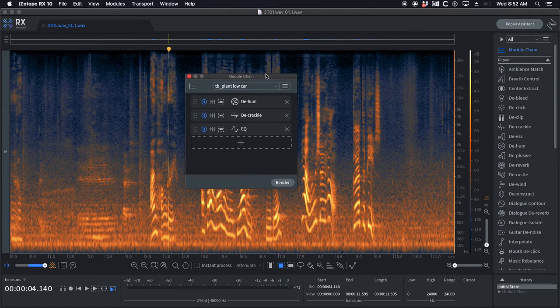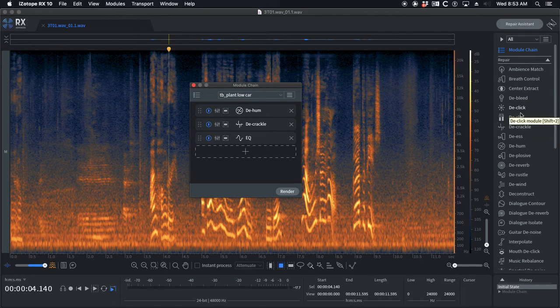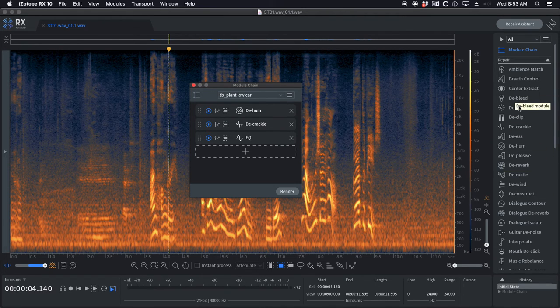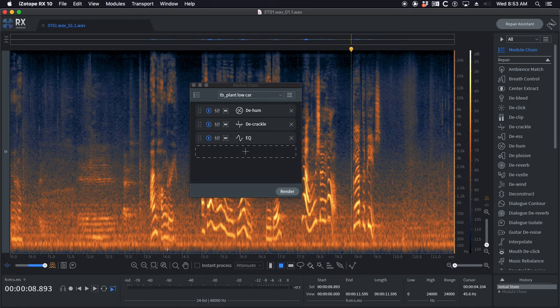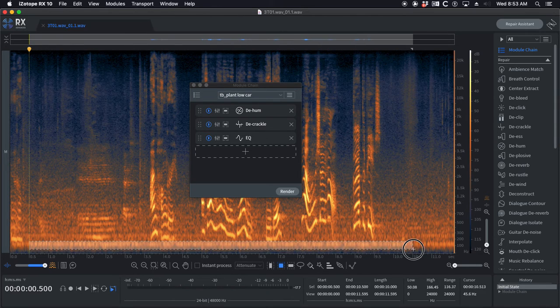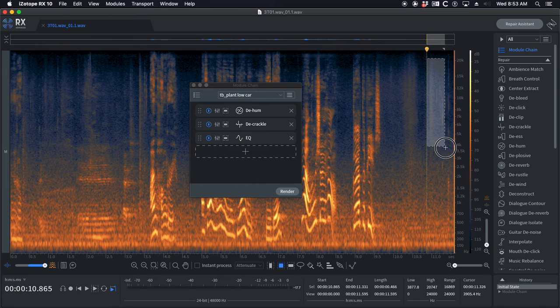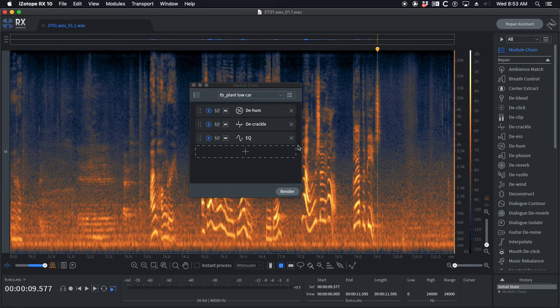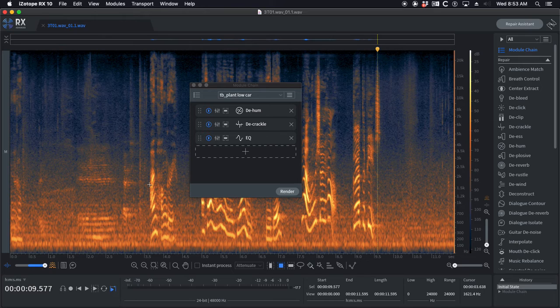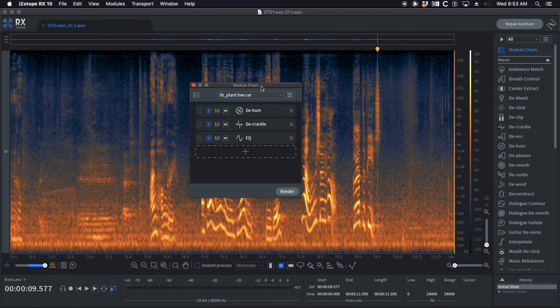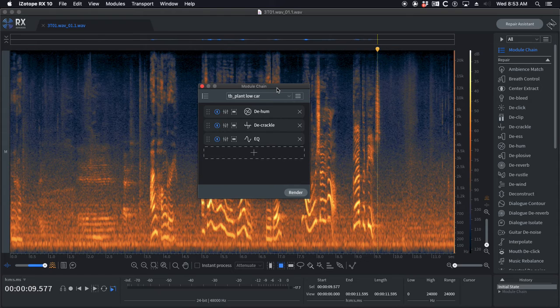When do you use module chains? Well anytime you're gonna be using more than one module at a time. Like say you have a scene that has multiple issues consistent through the whole scene. You've got a generator hum, we've got some broadband noise, we've got some clicks up here, maybe it's got sibilance.